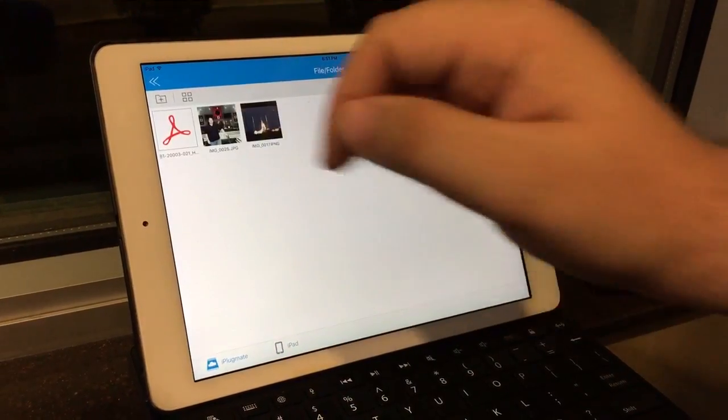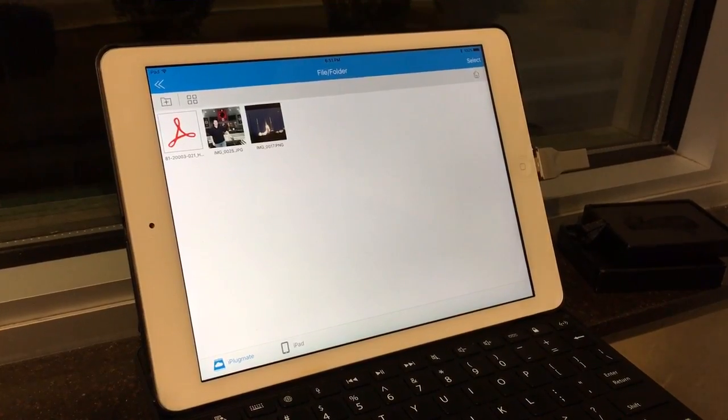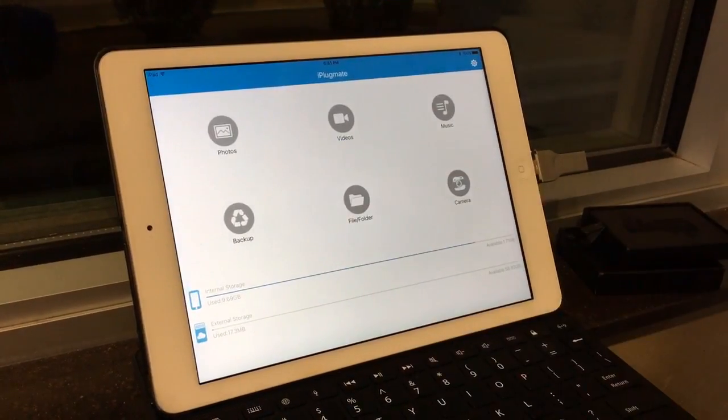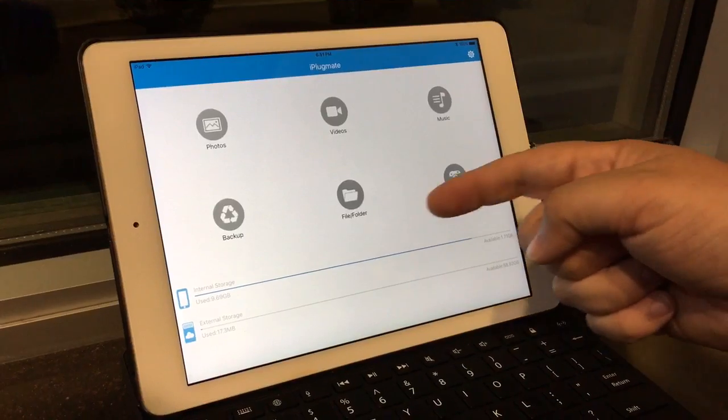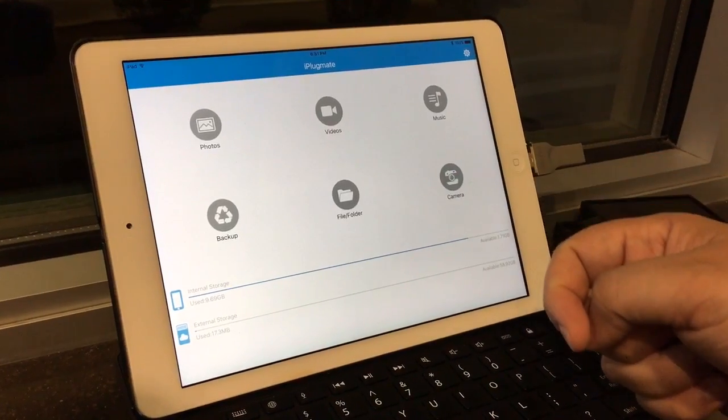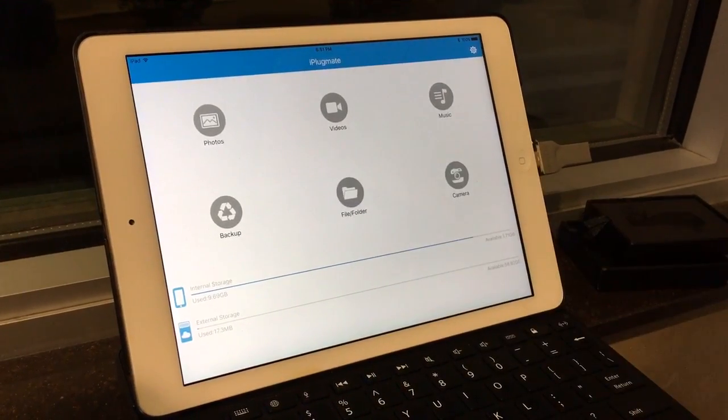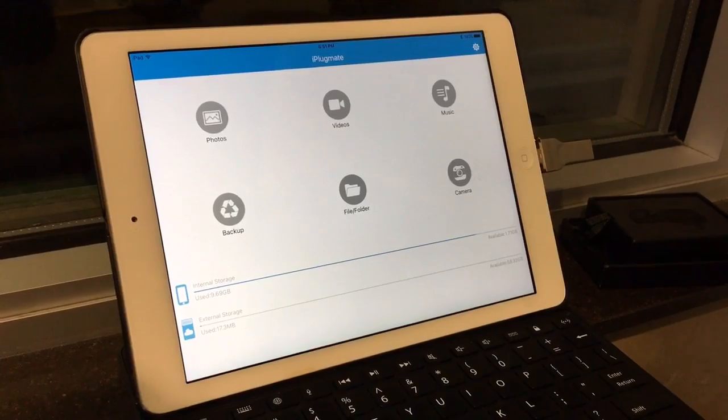And again, those images are stored on the drive. You can also back up videos and music files and other files as well. And then you can back up the entire device if you want to.